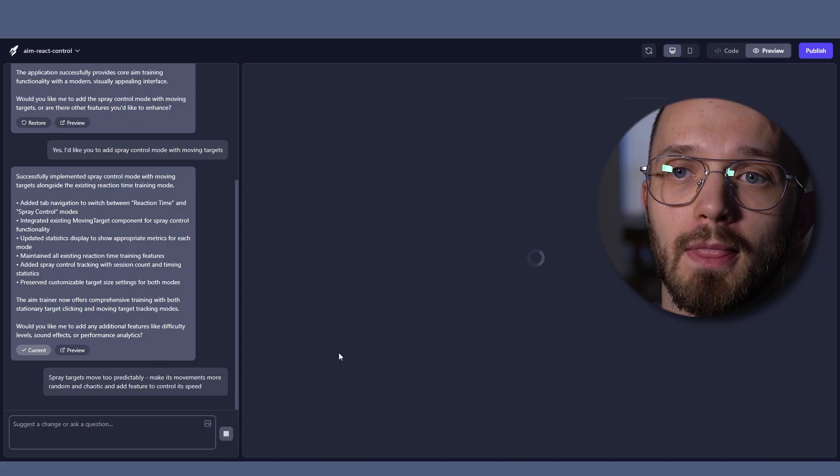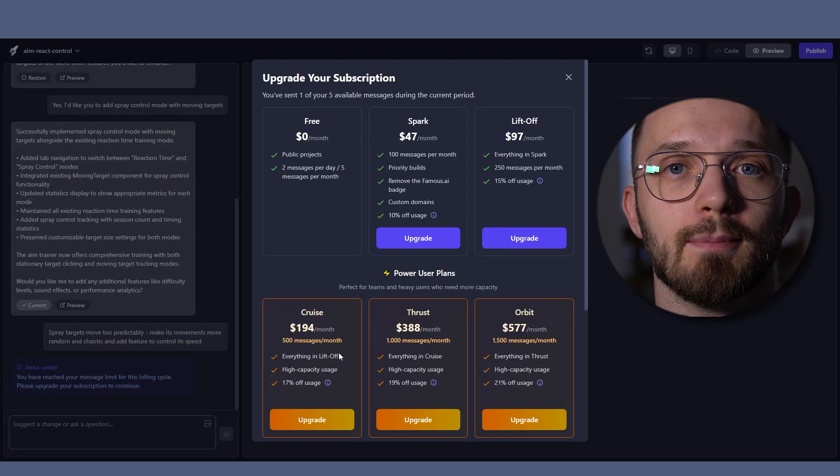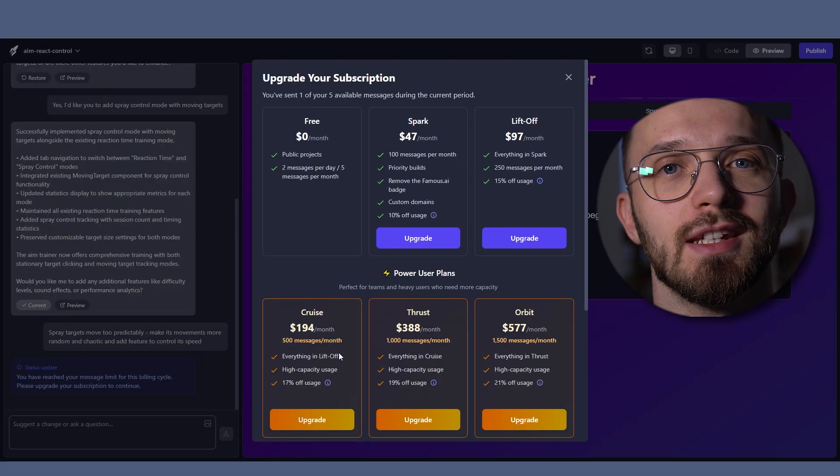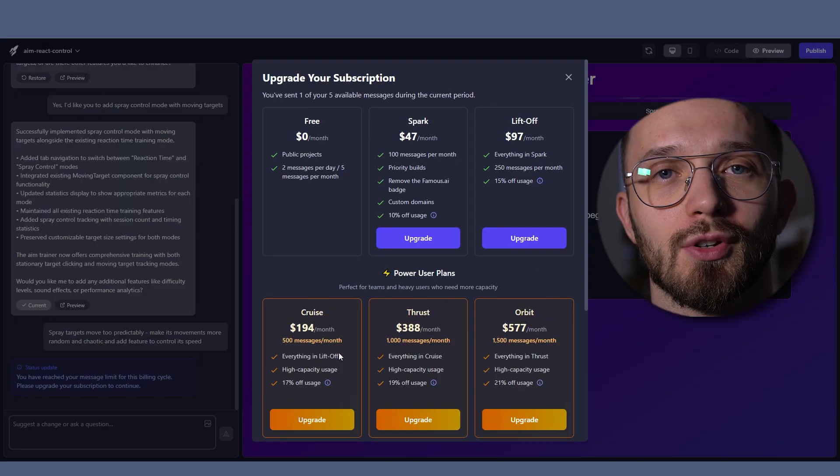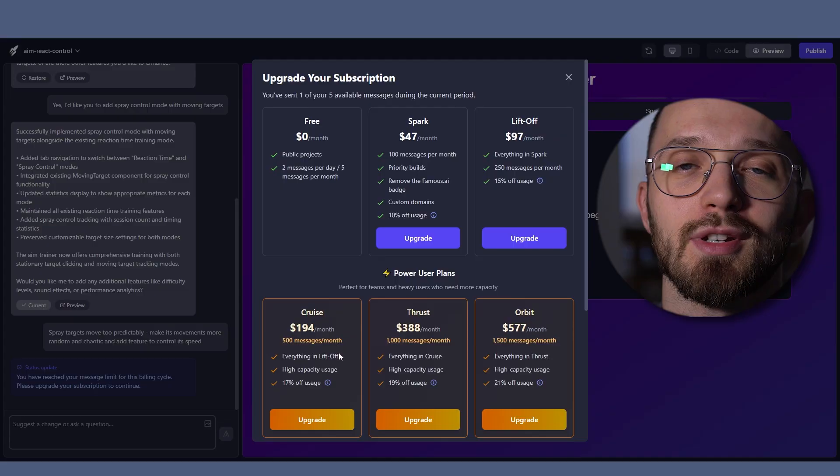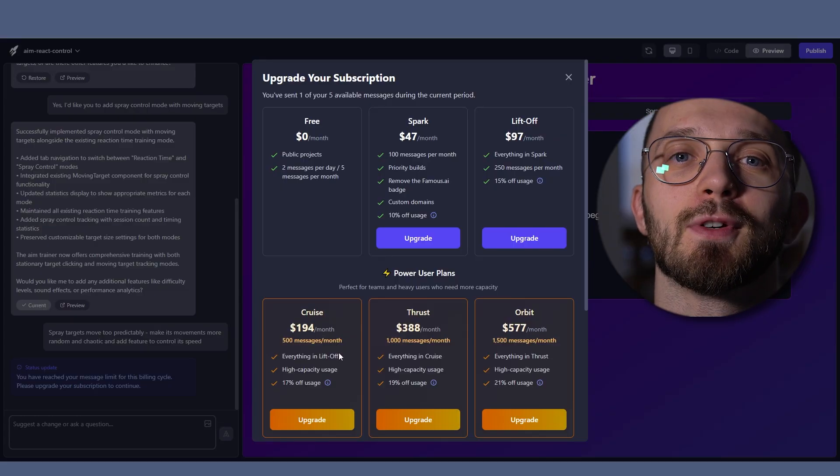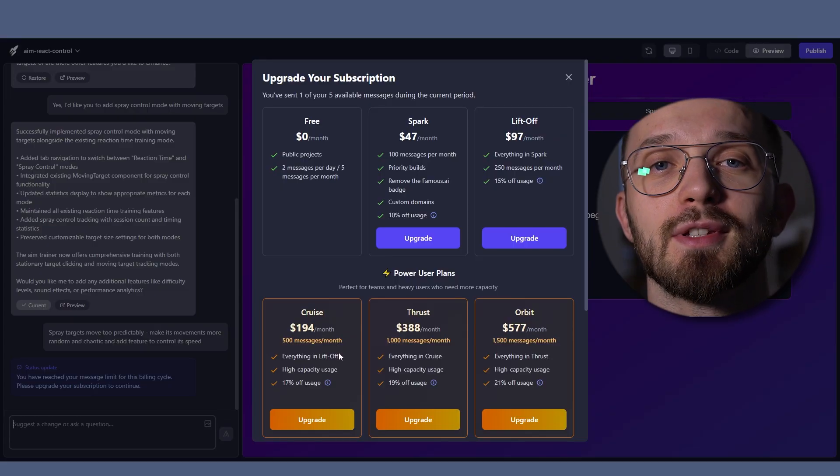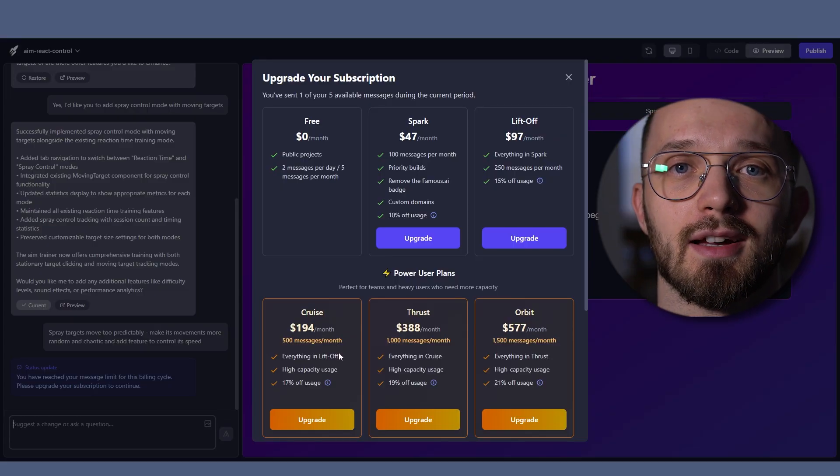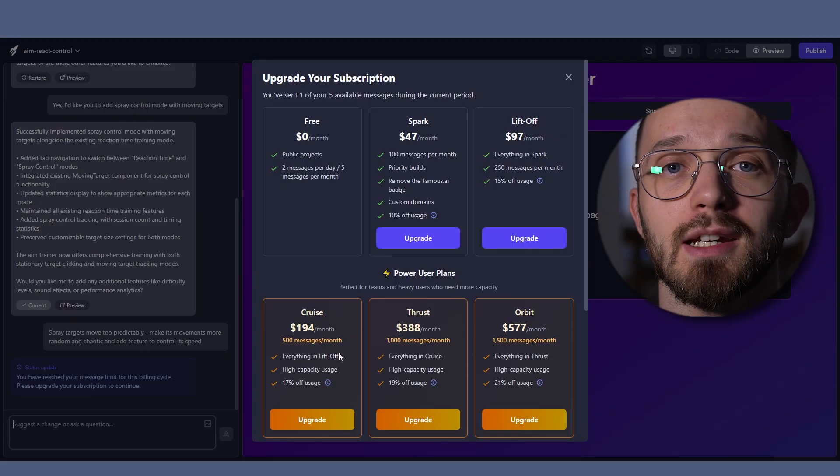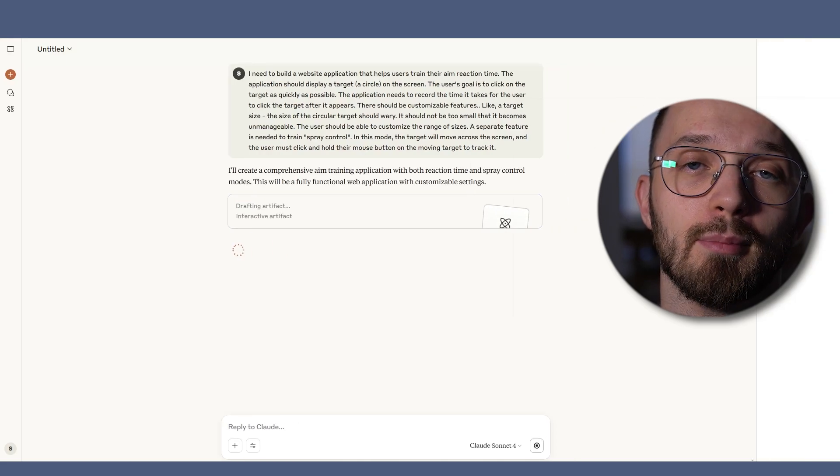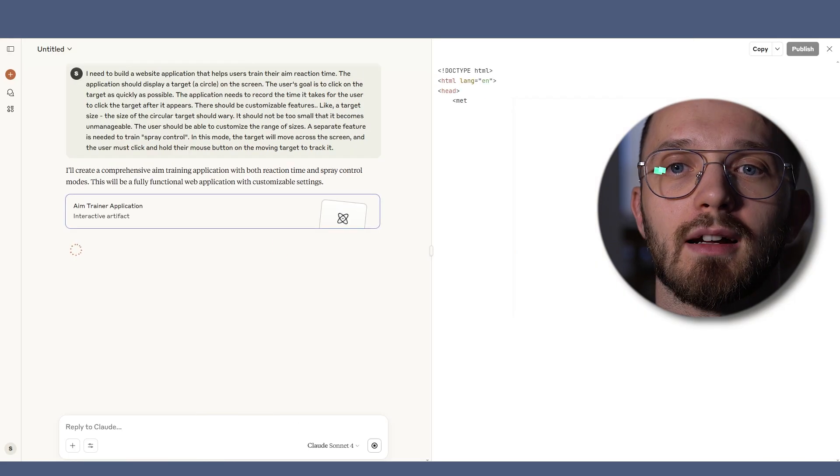Unfortunately, I hit the message limit so I would need to pay to continue, which means it's the perfect time to compare Famous.ai to another free AI app building tool.